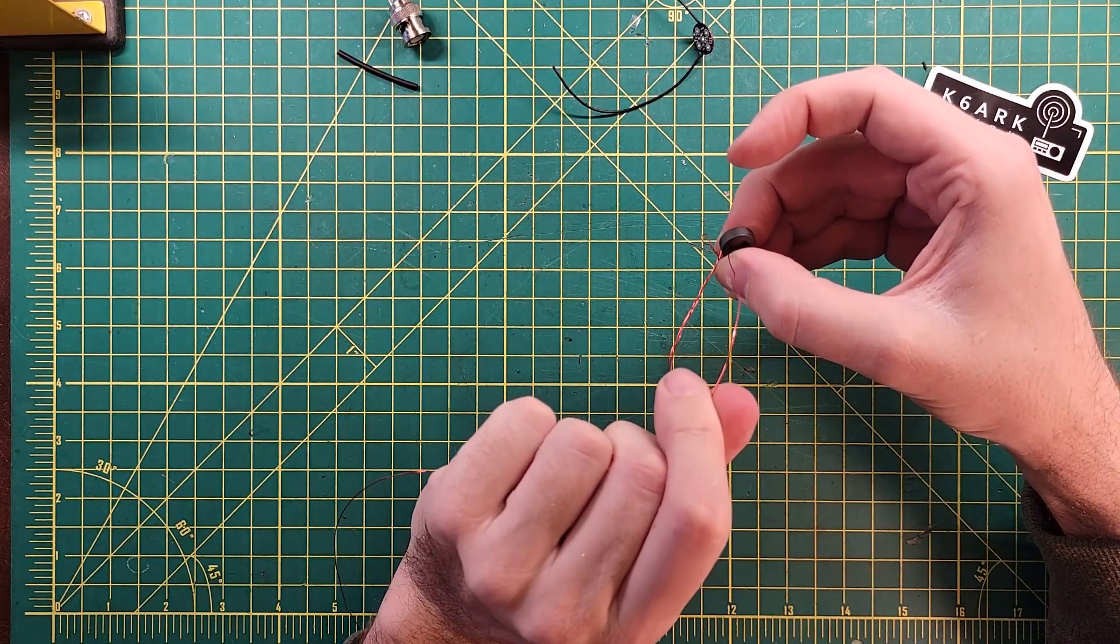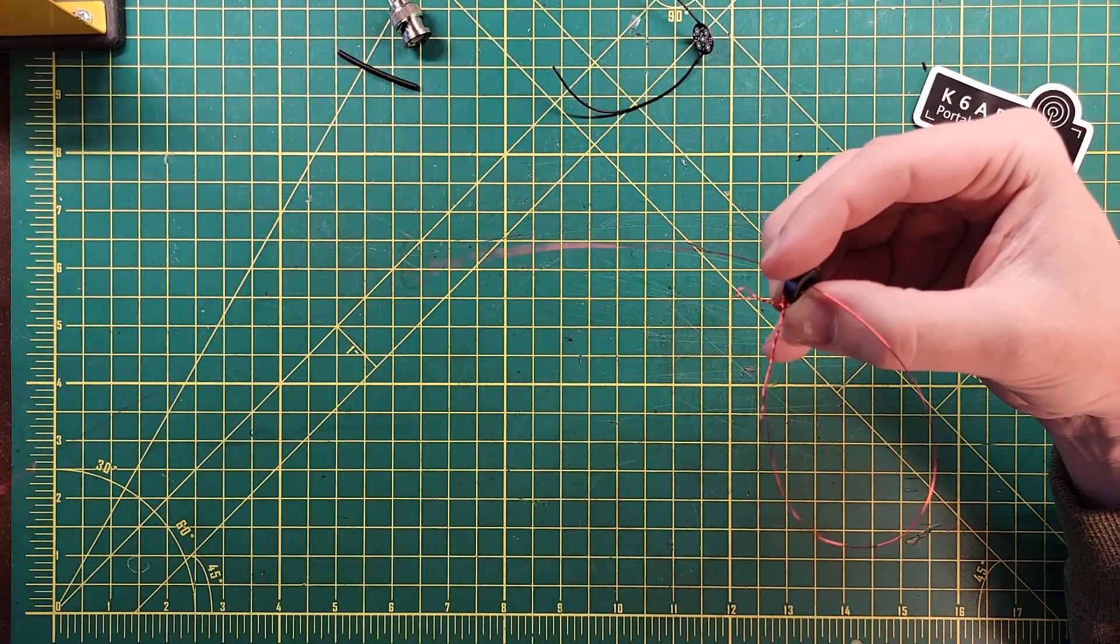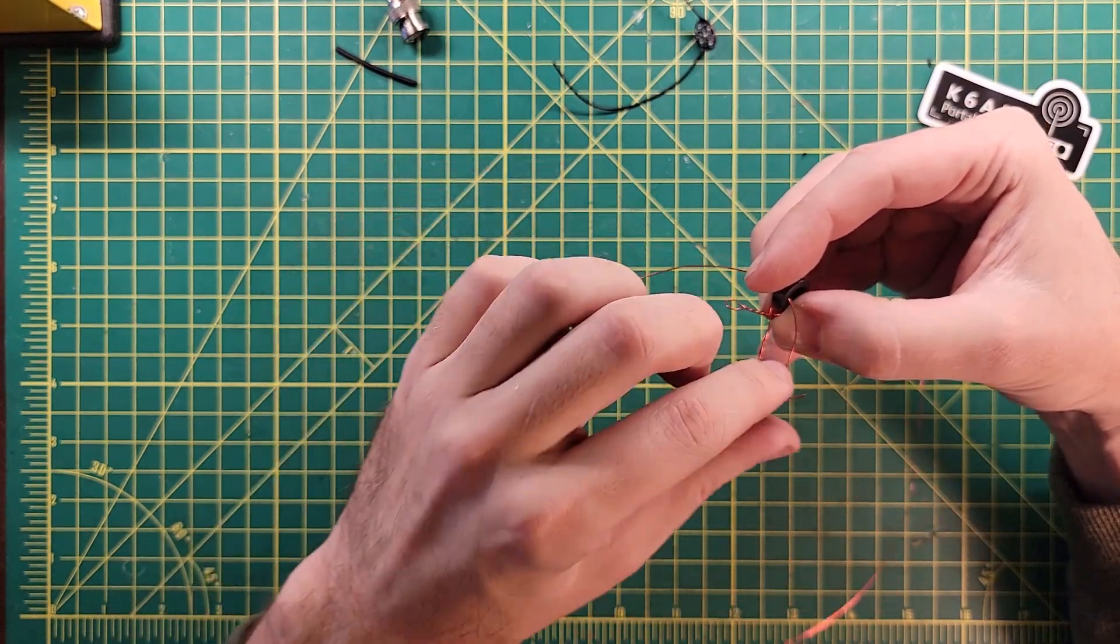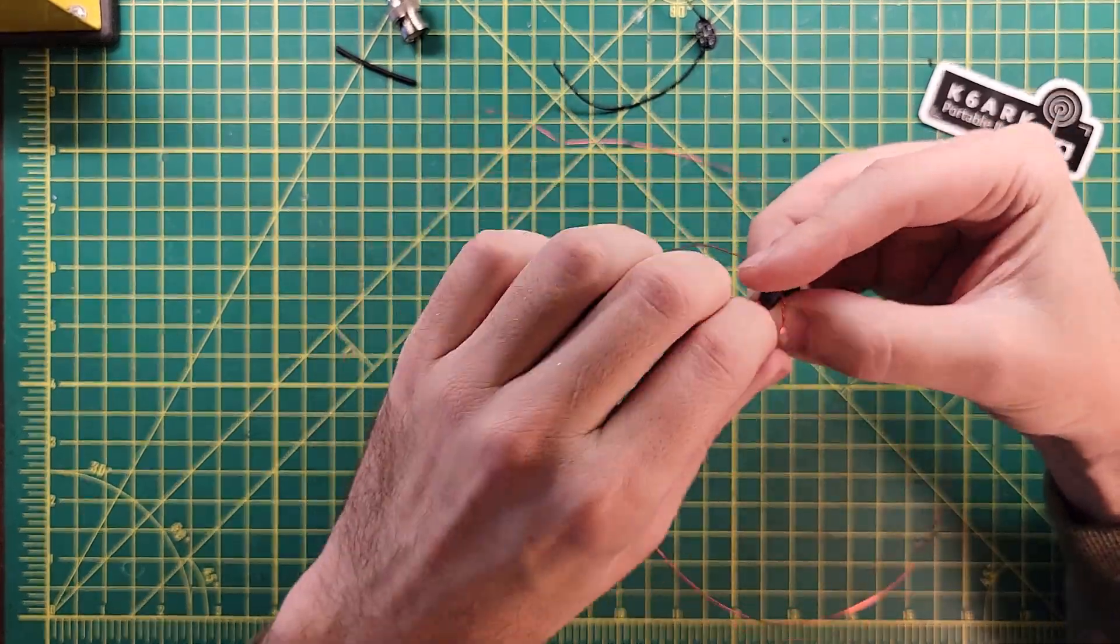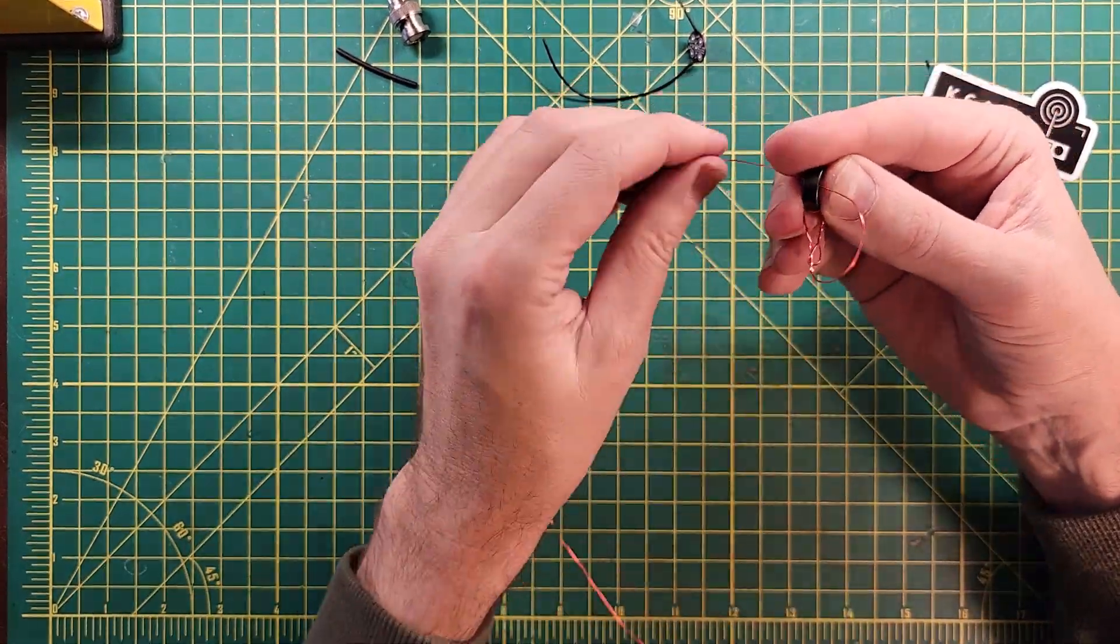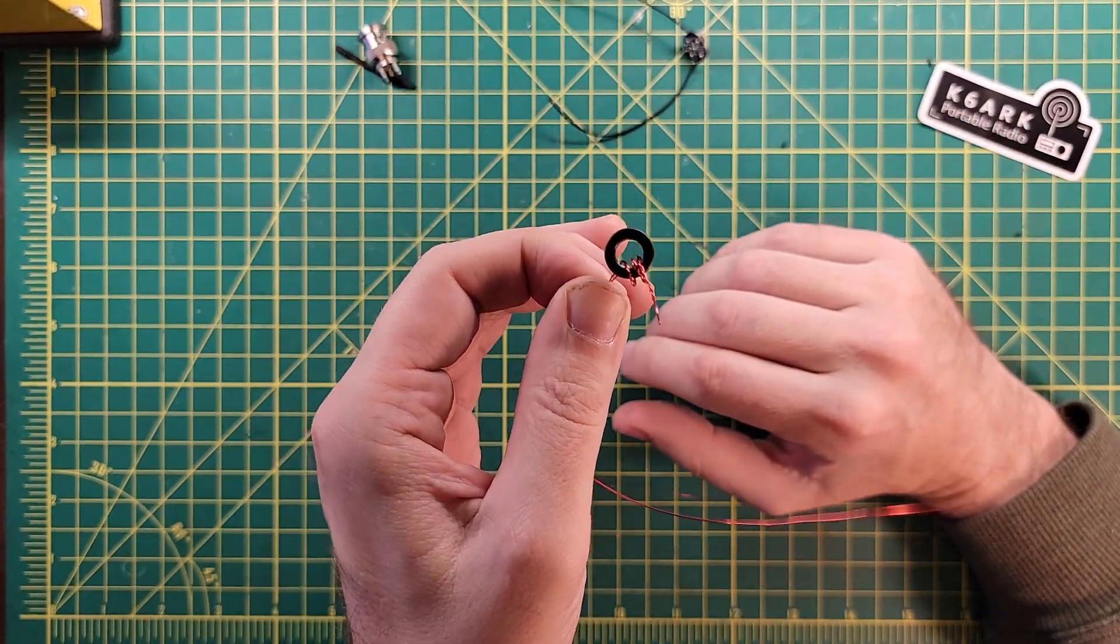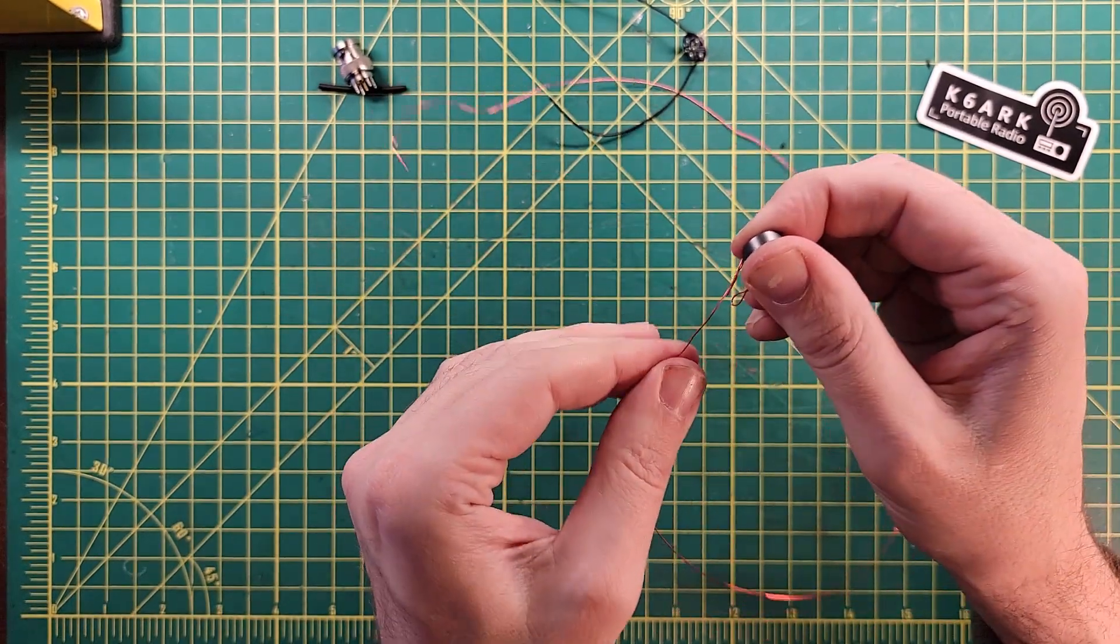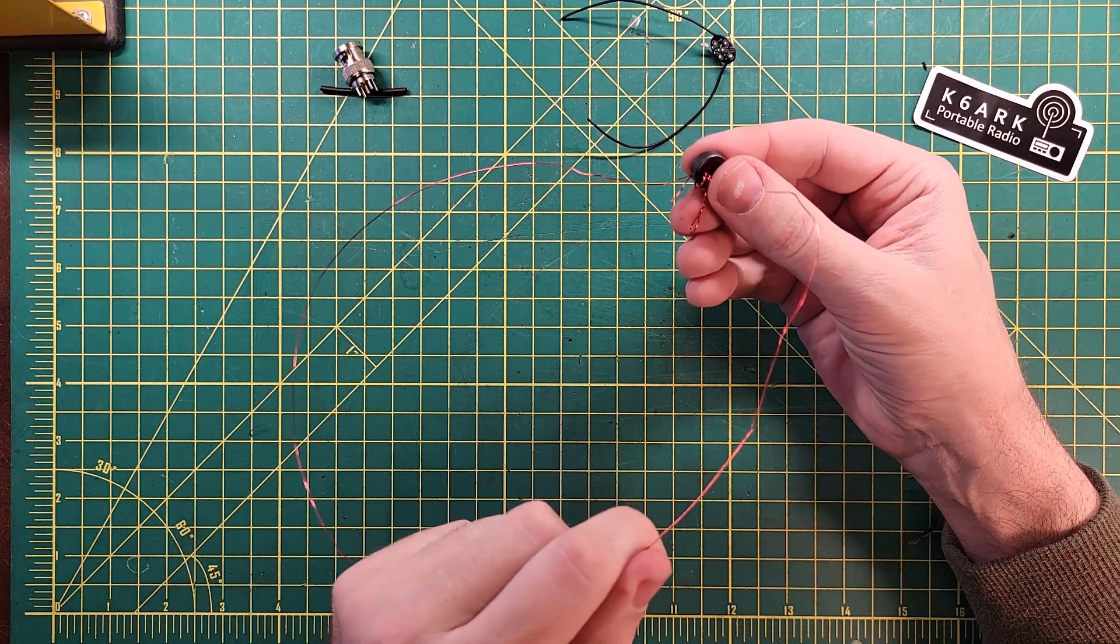So that first one is the first pass through. This here is going to be our second pass through. You want to be careful not to kink it. I'm kind of just guiding it through, so I can get both wires in. Alright, and there is three turns through the center of the core. And then I need to make 18 more turns through. And I'll get that done really quick.